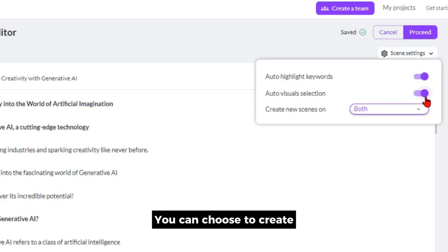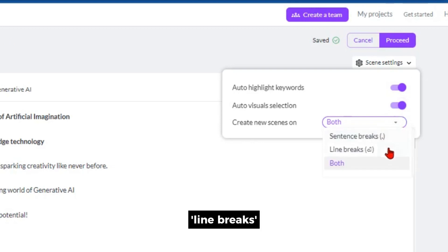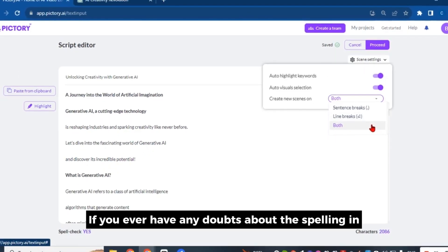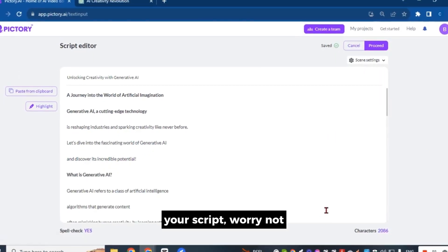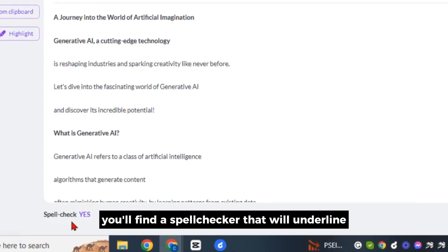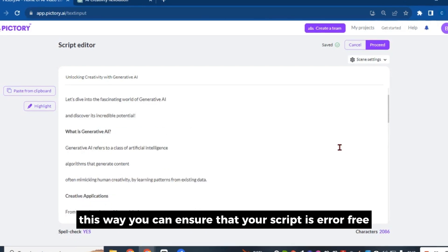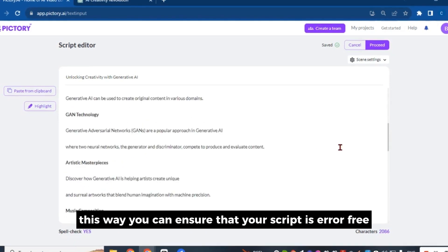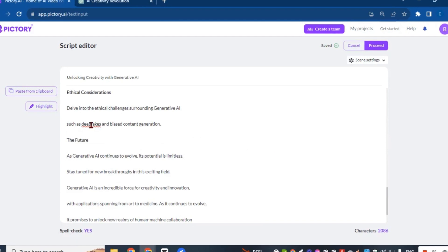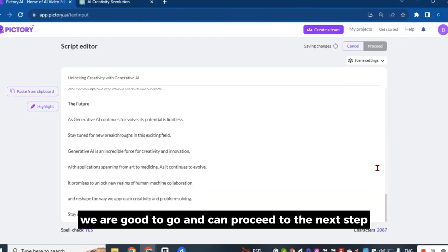If you prefer to create new scenes for specific sentences or paragraphs, you have the option to do so. You can choose to create new scenes based on sentence breaks, line breaks, or you can select both methods. If you ever have any doubts about the spelling in your script, below this section you'll find a spell checker that will underline any misspelled words in red. This way, you can ensure that your script is error-free. We are good to go and can proceed to the next step.